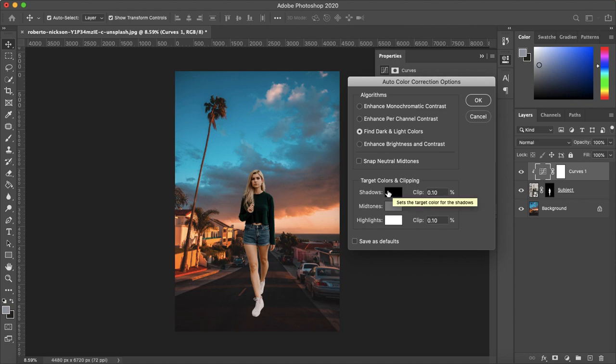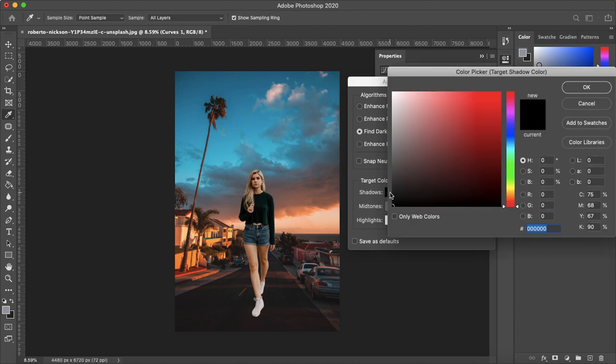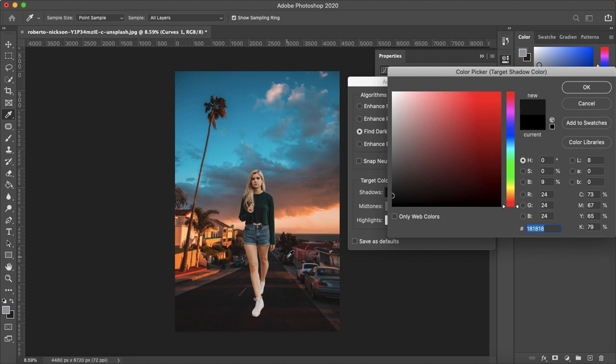So let's start with our shadows. You want to click the black box and with the eyedropper tool select the darkest point of your background. For me I'm going to say that's this window from the back of this car.